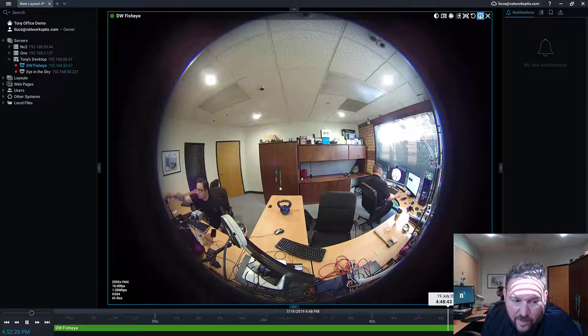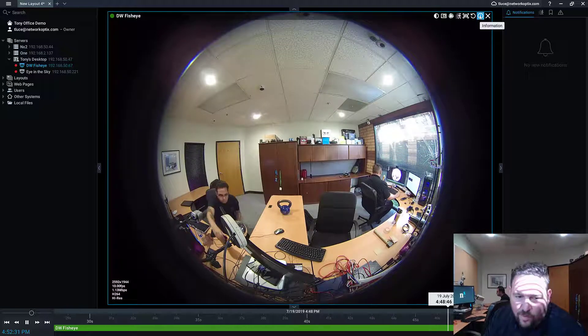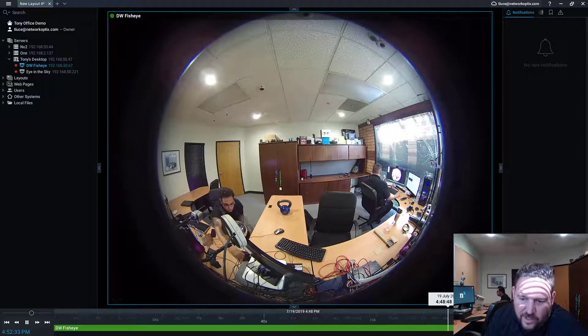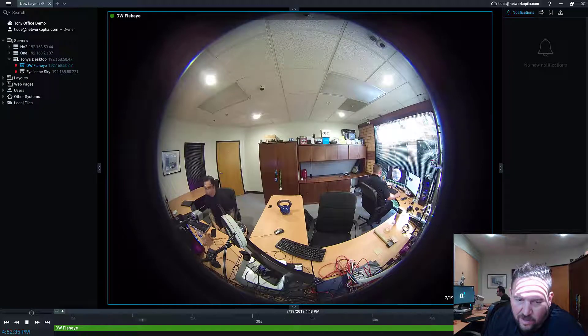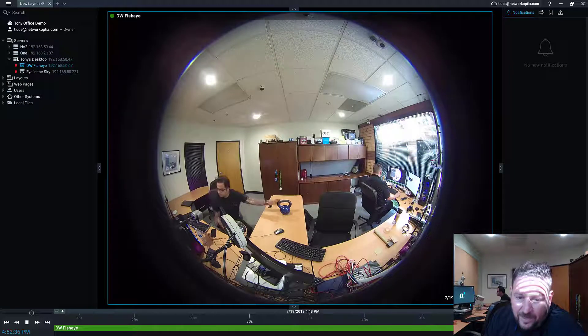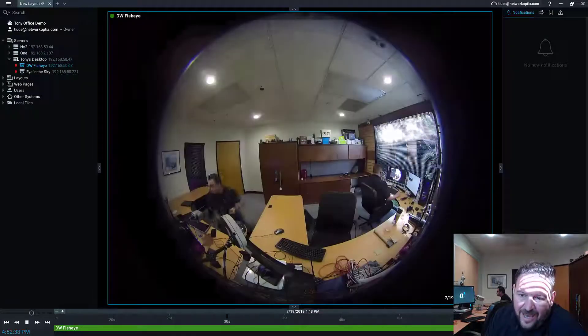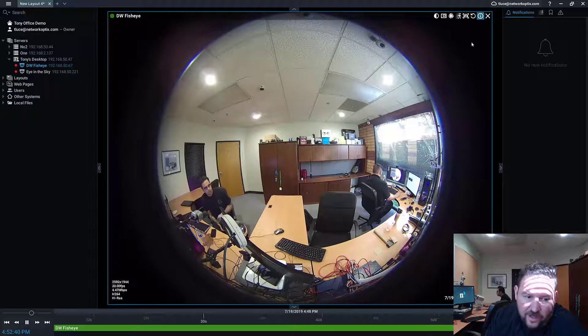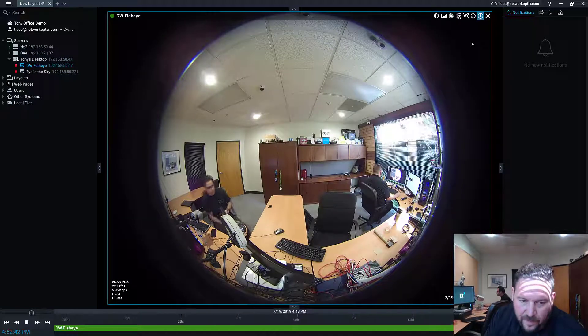So right now it's running at 10 frames per second. You see that down there in the left corner. As soon as Nick decides that he wants to grab the kettlebell, my kettlebell, the thief, you see the camera flicker. And you can see it's now 20 frames per second.